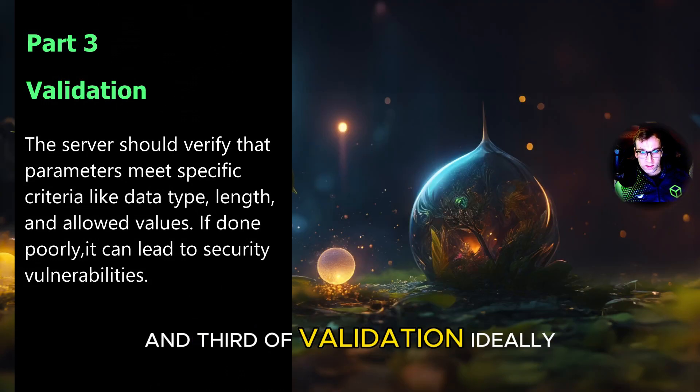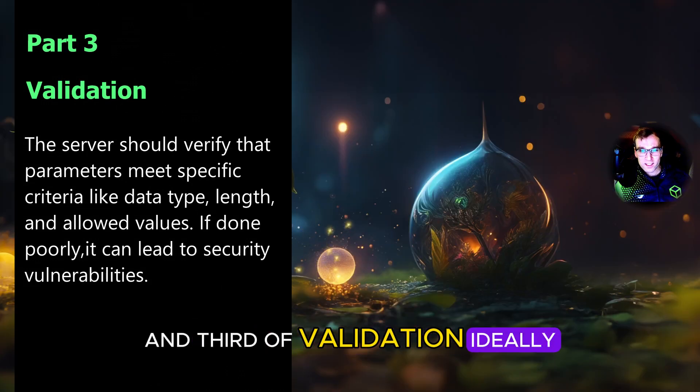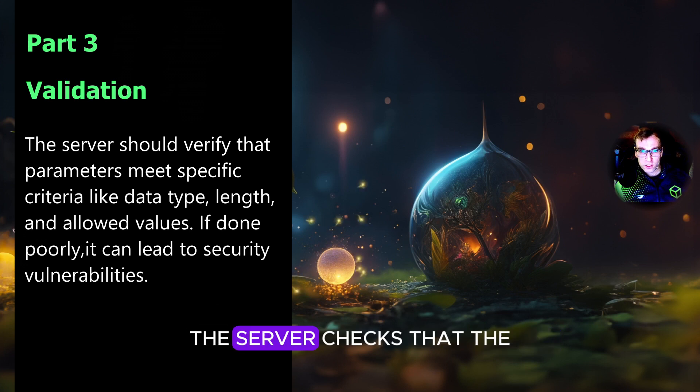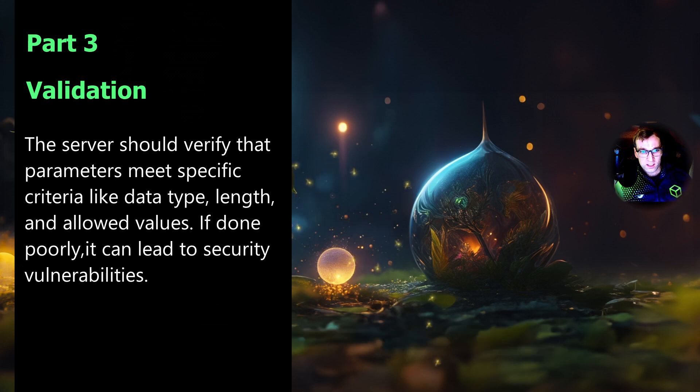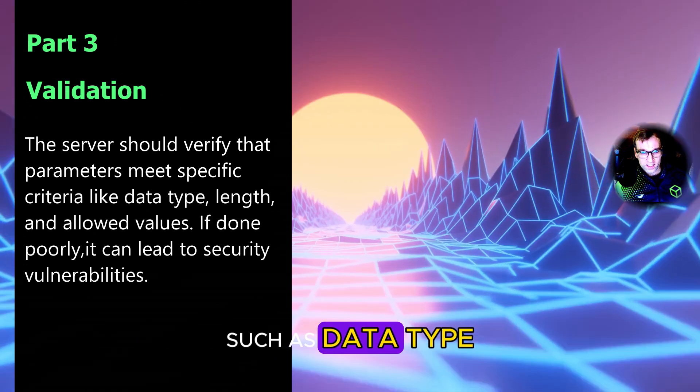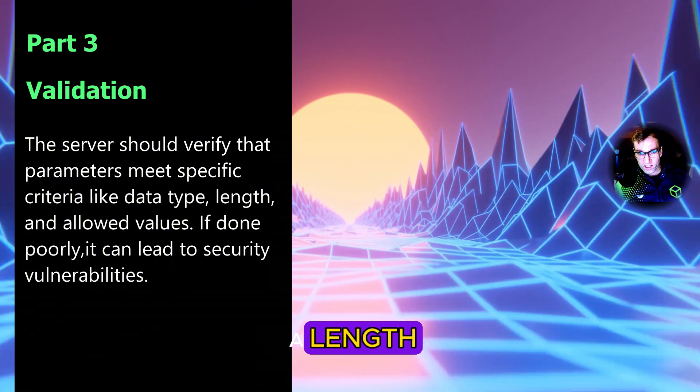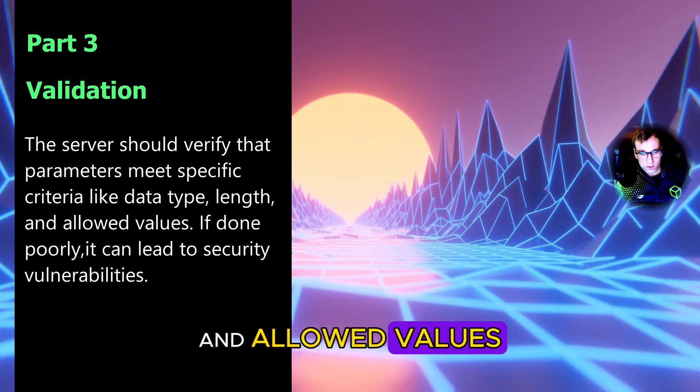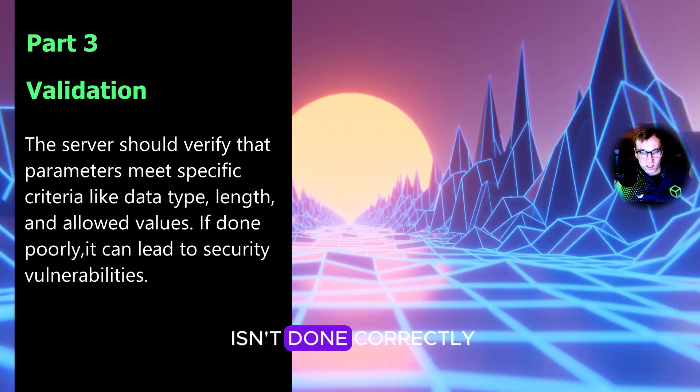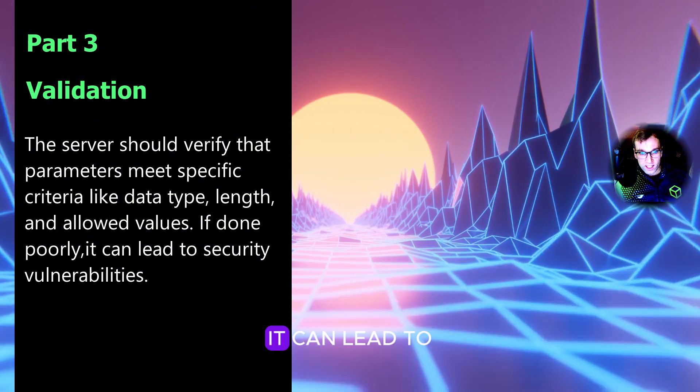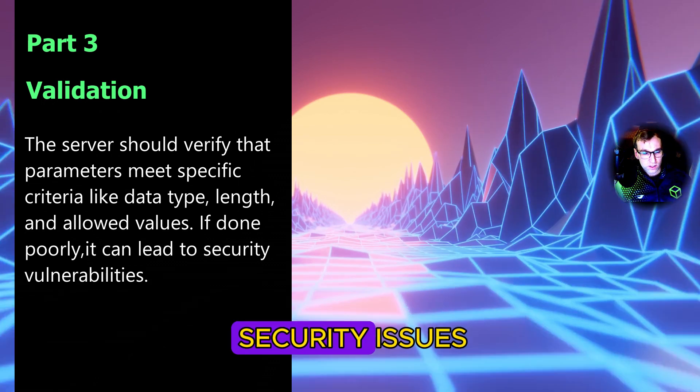And third, validation. Ideally, the server checks that the parameters meet specific criteria, such as data type, length, and allowed values. But if this step isn't done correctly, it can lead to security issues.